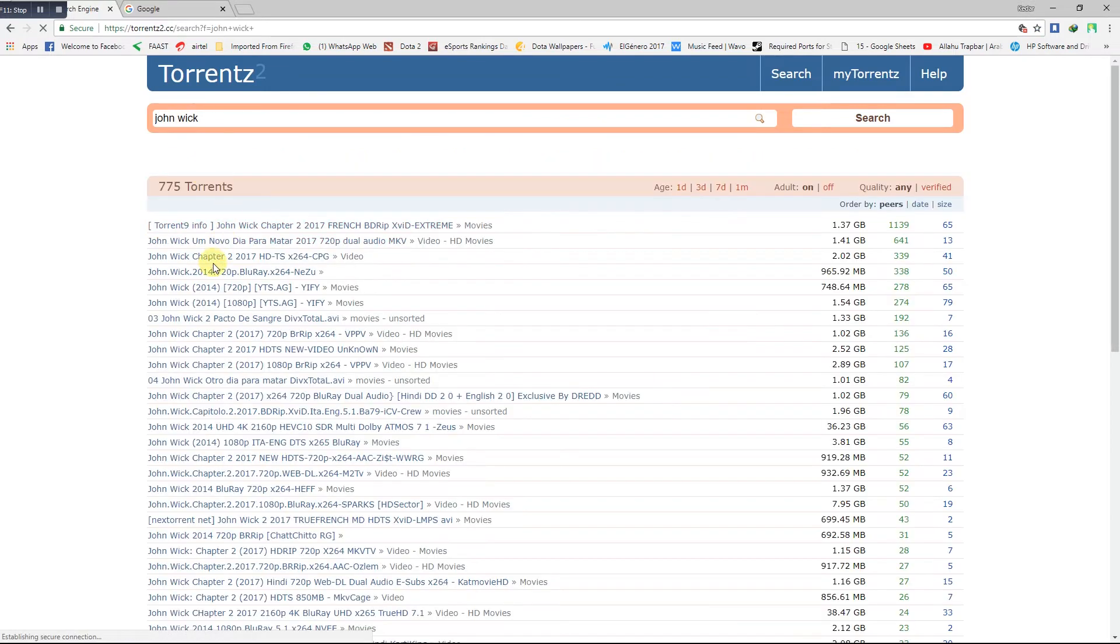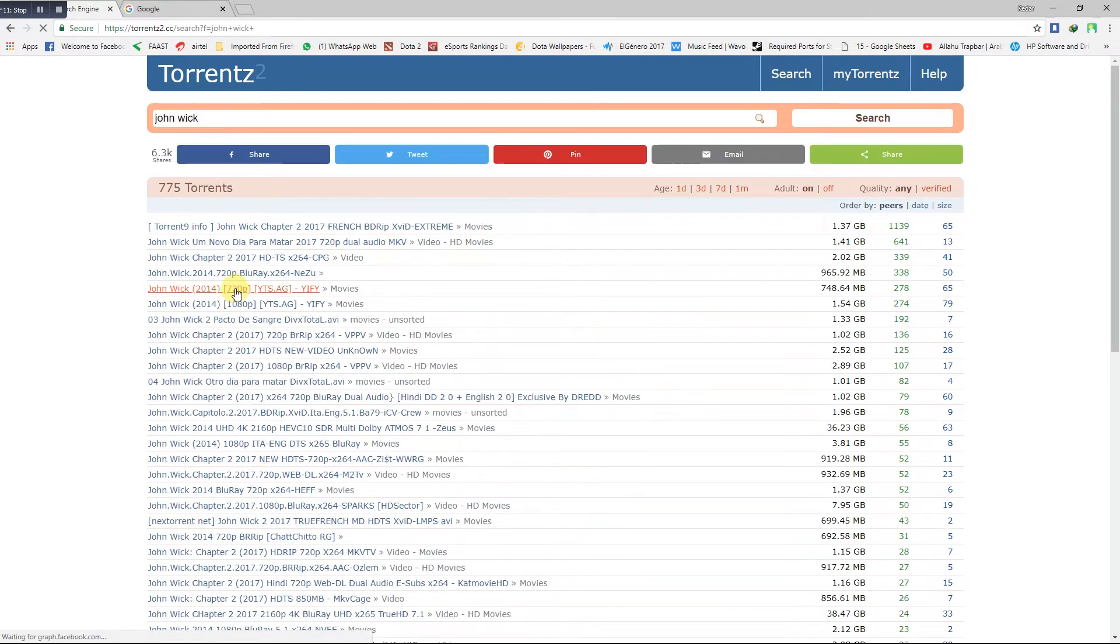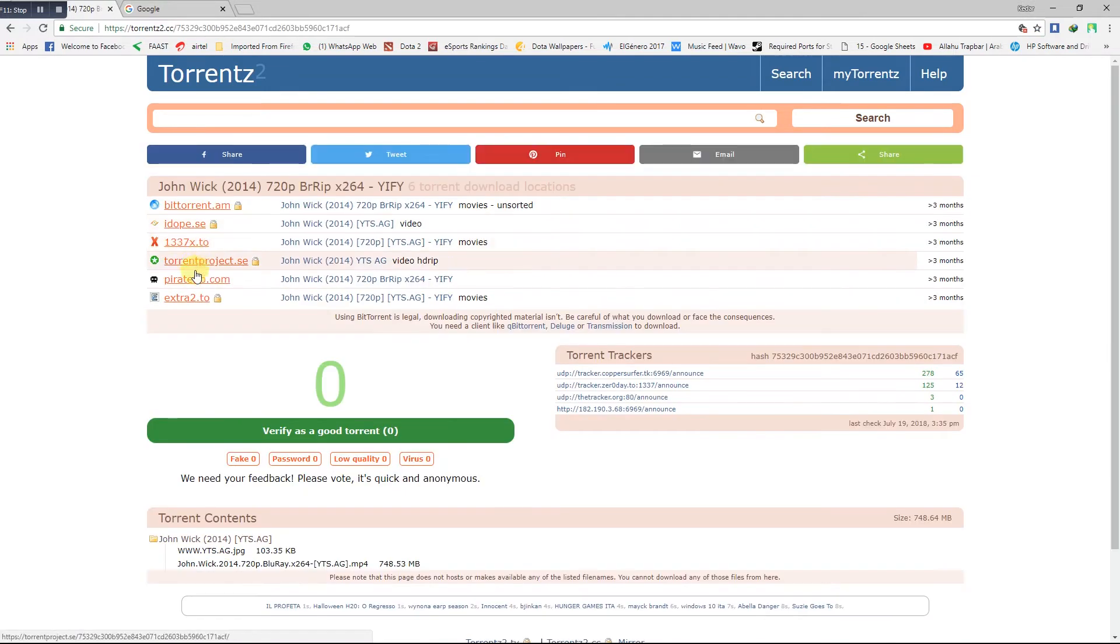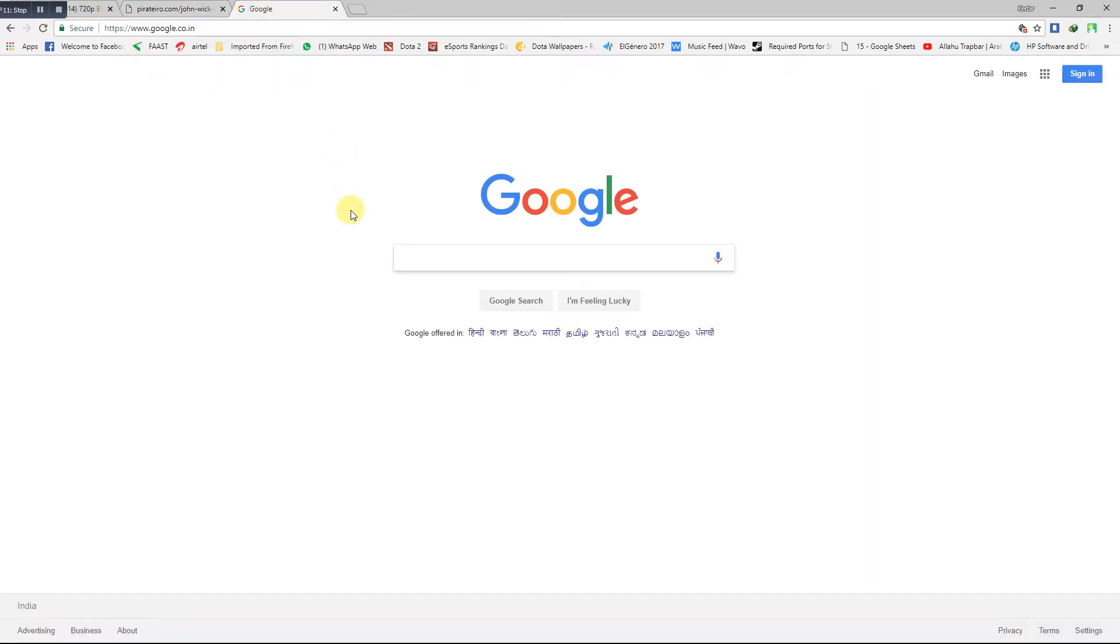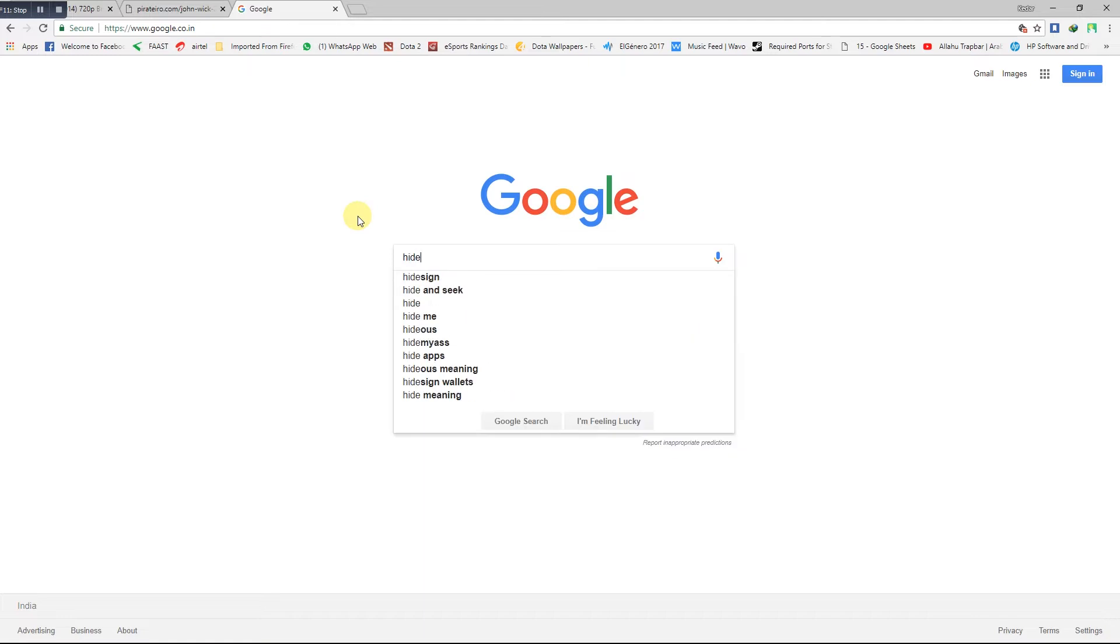First, I will show you how to access the proxy site. The link I tried to access has been banned by my government. The government has banned this site, so how to access this? I am showing you: type hide proxy dot me.